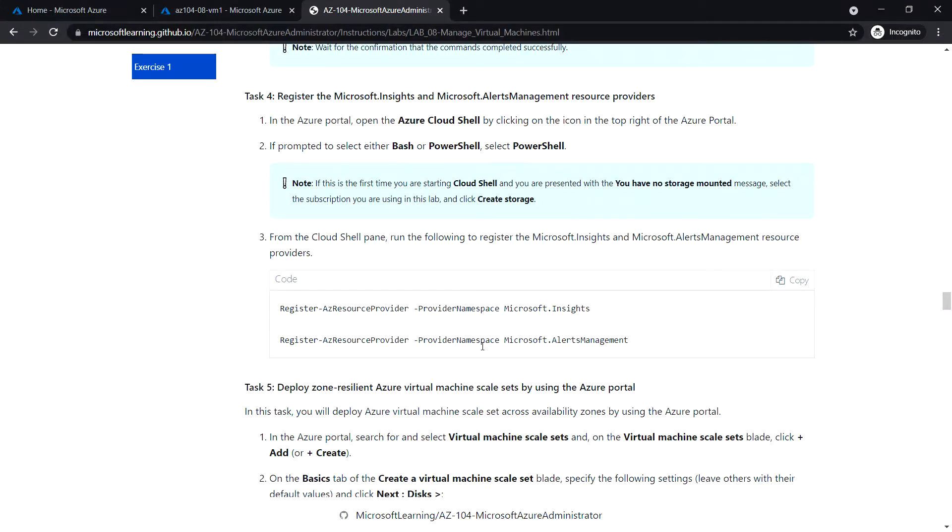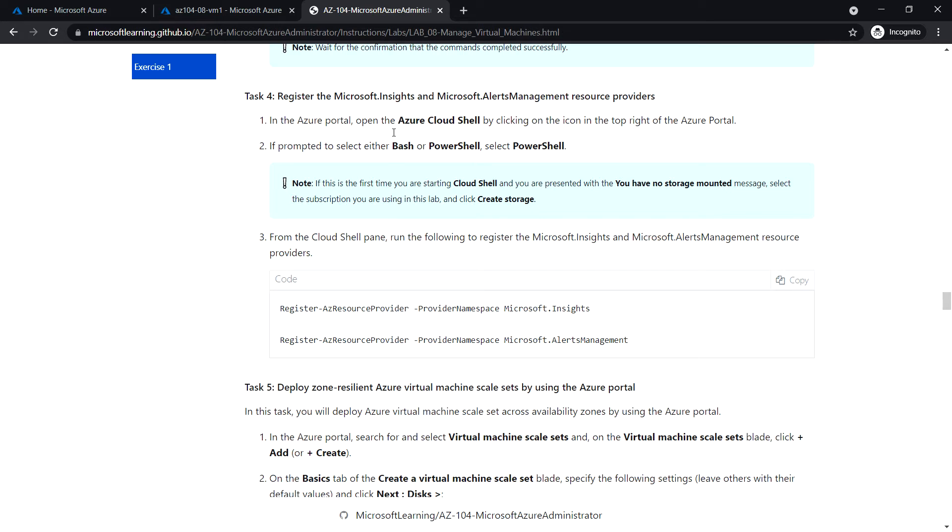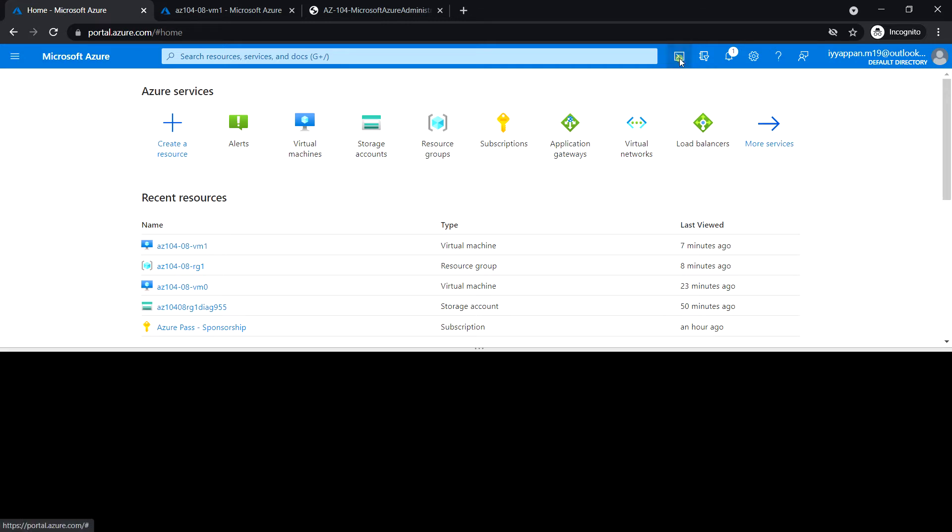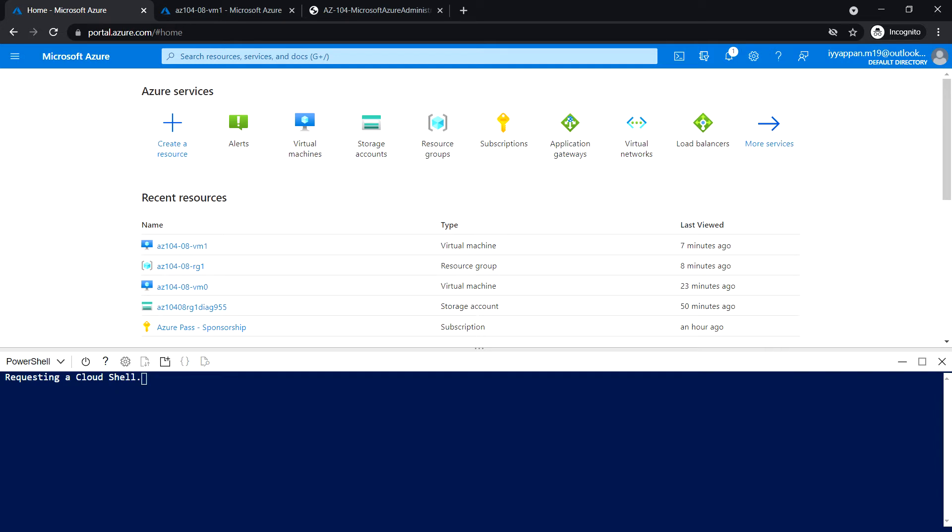Next in Task 4, we will see how to configure Microsoft Insight and alert management. Using these commands, we will register the Microsoft Insight and alert management. Log into the Azure portal, and first you need to create the storage account if not done already. I have created the storage account already for this purpose.